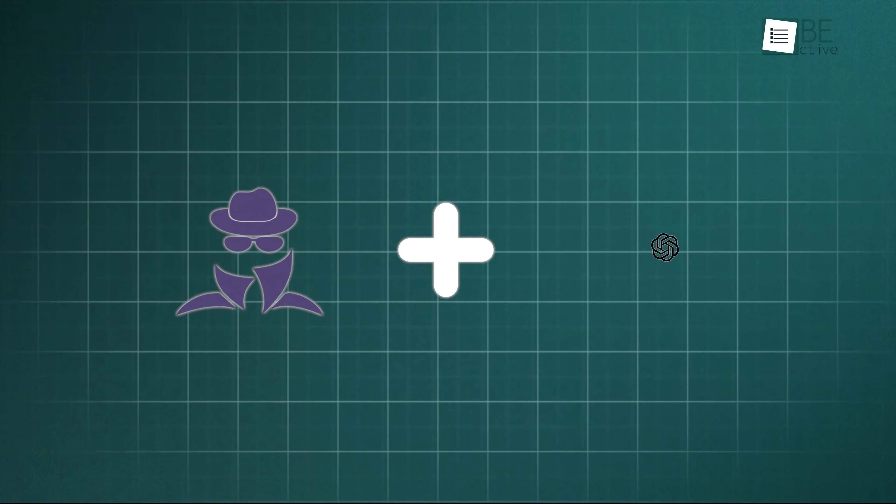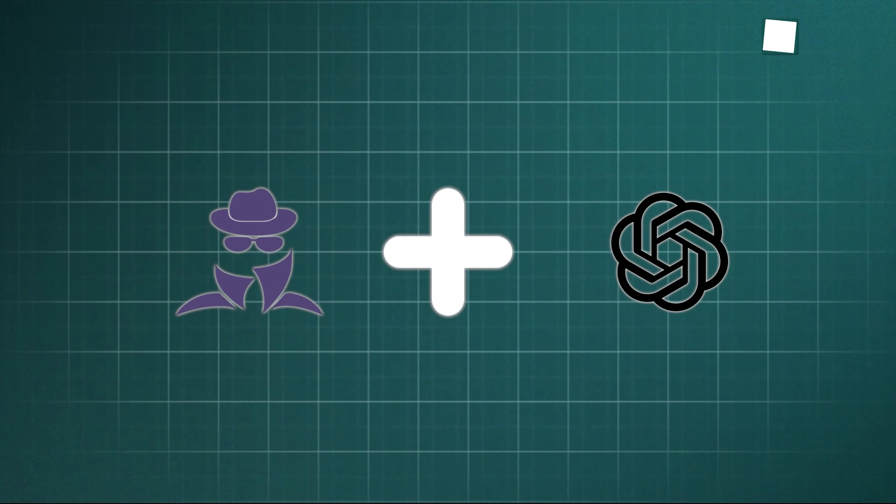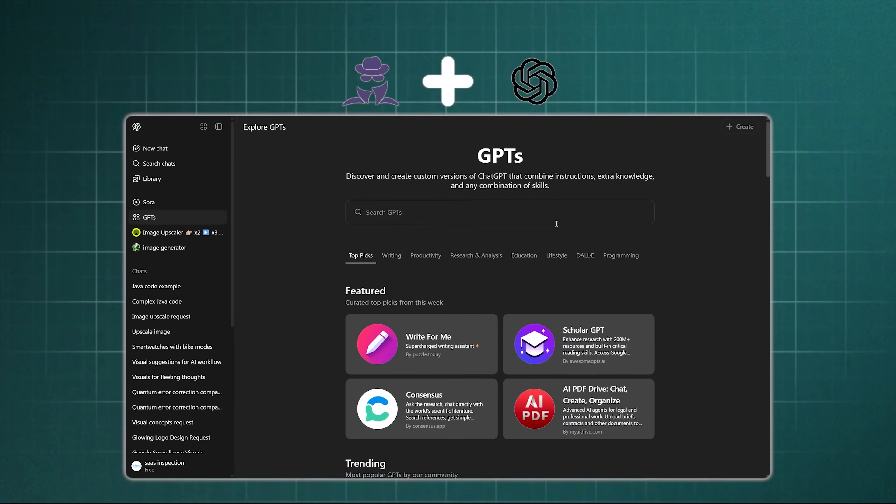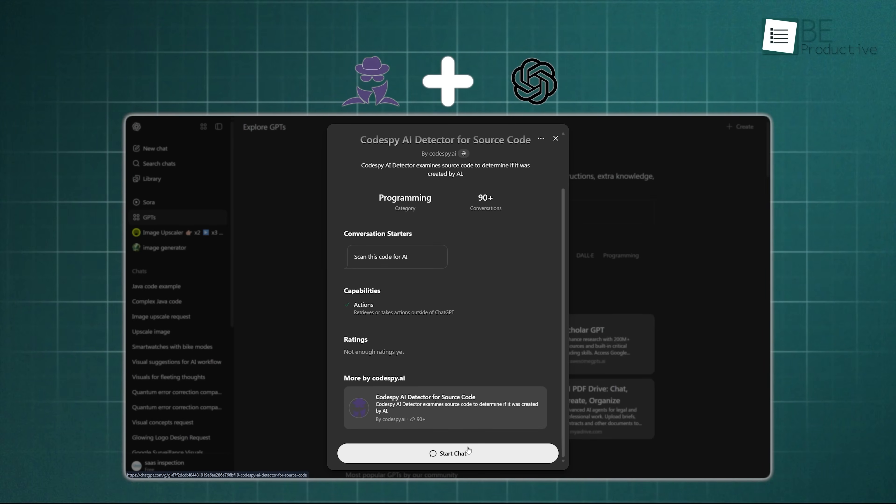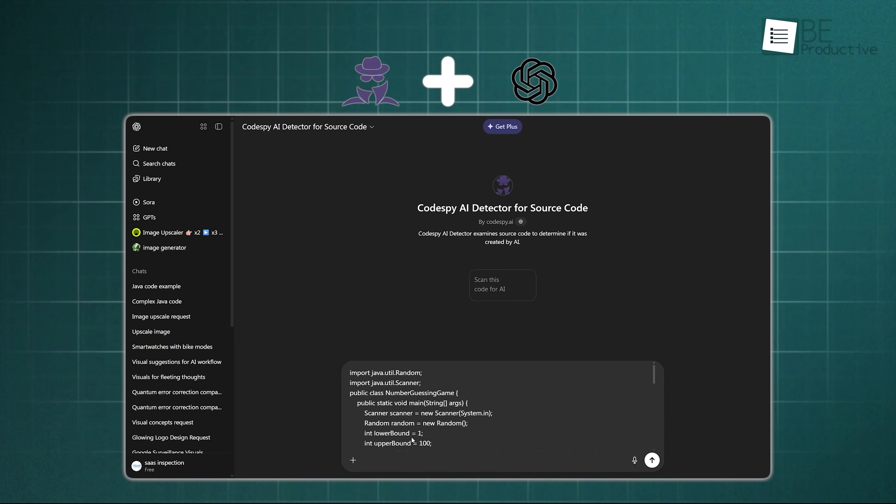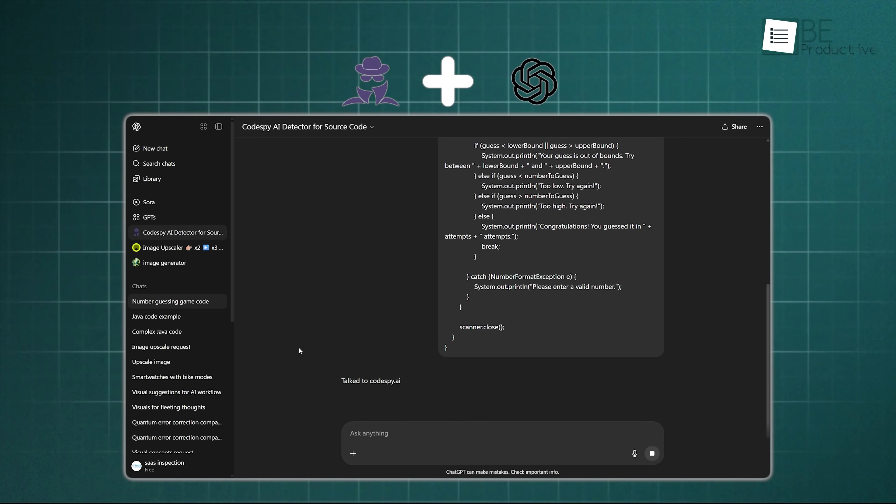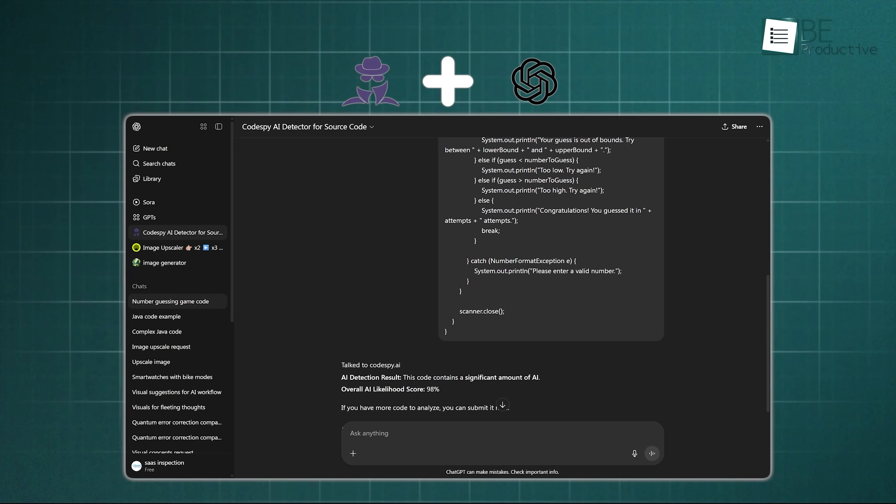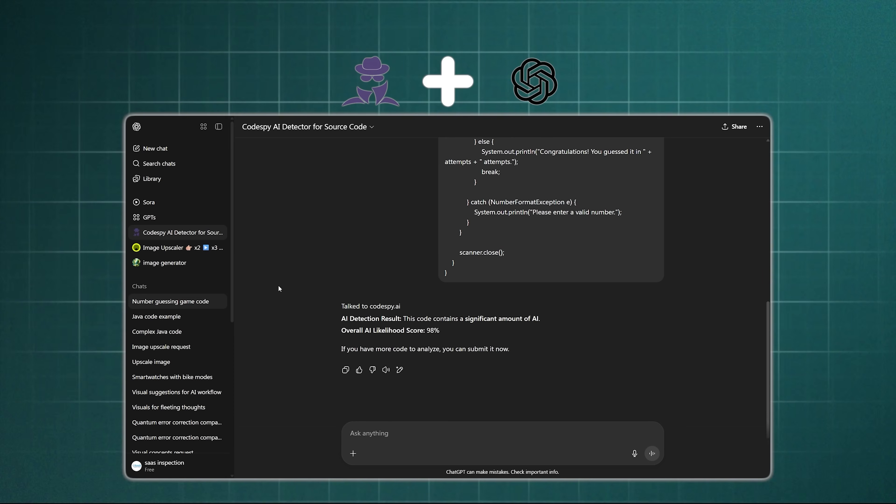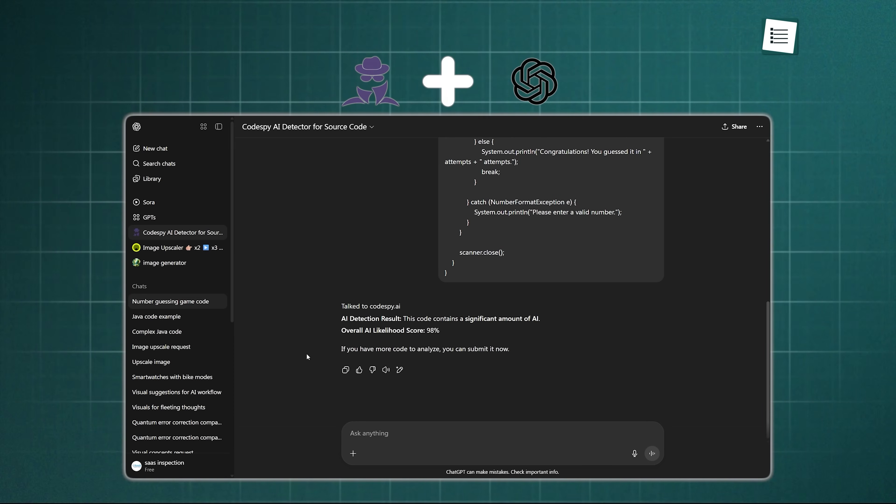Finally, the third integration option is ChatGPT. Here, you need to enable CodeSpy GPT from Explore GPTs. You simply paste your code snippet into the chat, and the GPT provides a conversational analysis by explaining whether the code appears to be AI-generated and why. This is great for quick, on-the-fly checks, or for developers who are already using ChatGPT as part of their coding process.